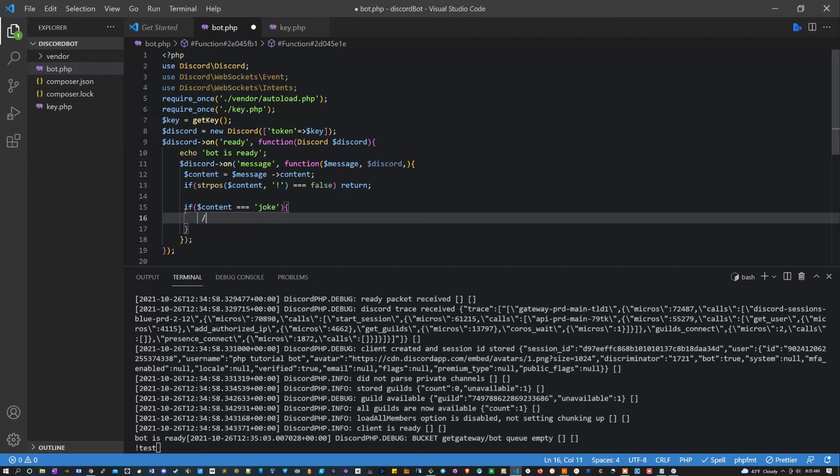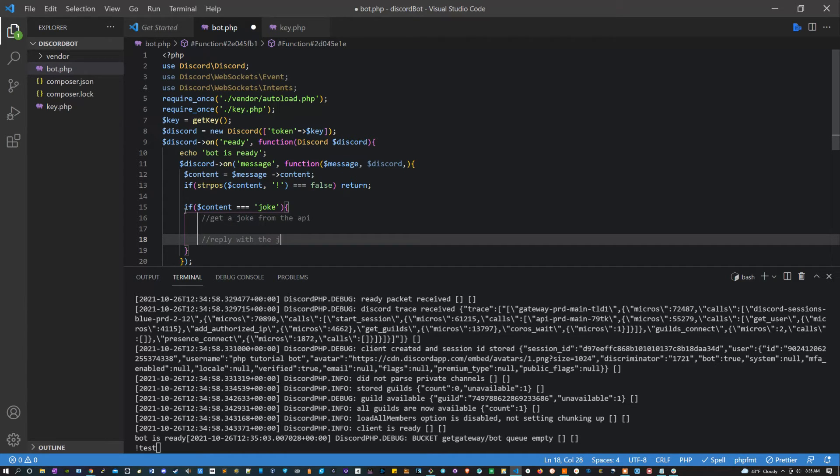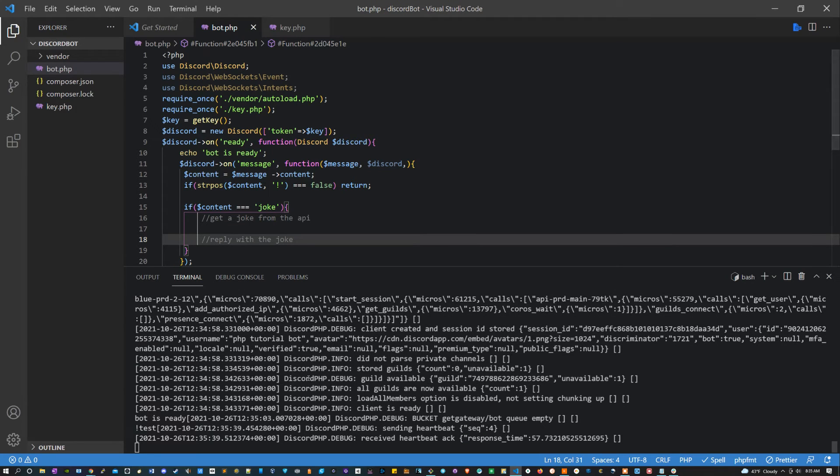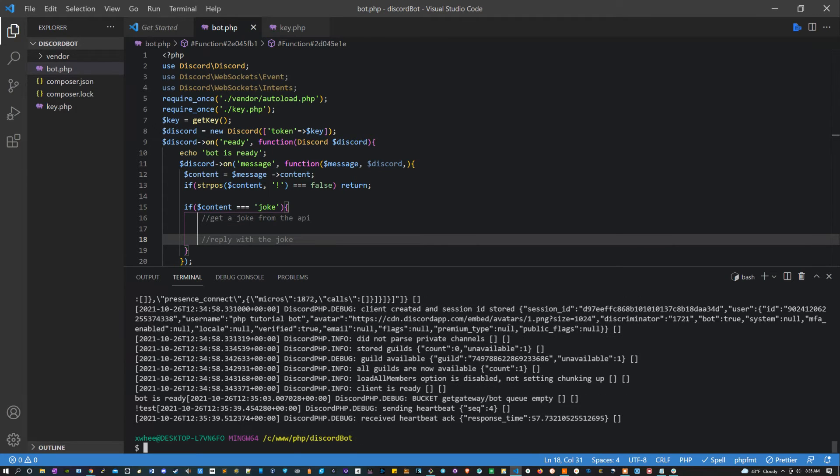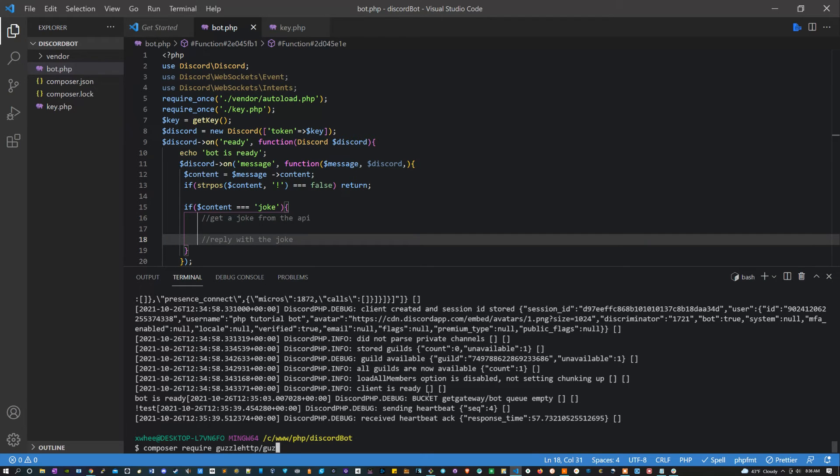Then what we're going to do is get a joke from the API and reply with the joke. So I'm going to be using Guzzle HTTP for this, so I'm going to say composer require guzzlehttp/guzzle.